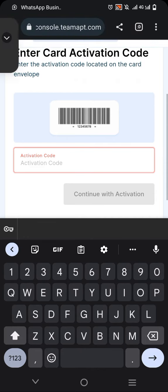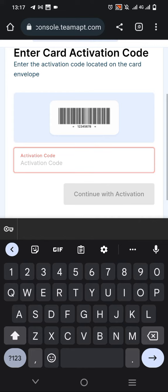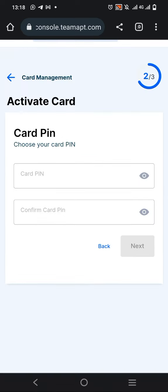I'm going to enter my own activation code for this card. I'll pause the video for security reasons. Once you put the activation code and click on Continue...